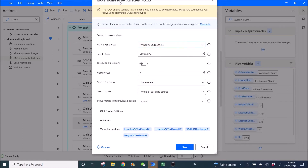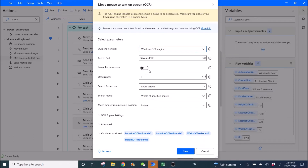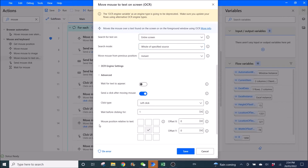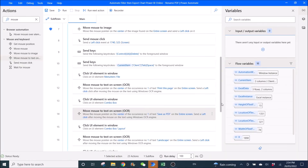Then use Move Mouse to Text on Screen with Windows OCR Engine. Text to Find is 'Save as PDF'. Disable regular expression, occurrence one, entire screen for a specific source instance. Disable Wait for Text to Appear. Send Click After Moving Mouse enabled.